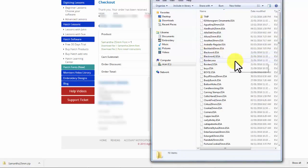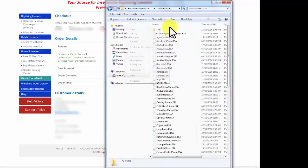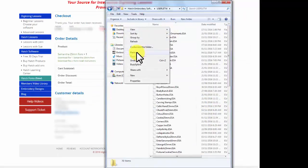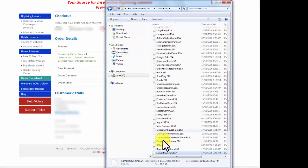Once you've opened that, you're simply going to copy that ESA file directly into that folder.